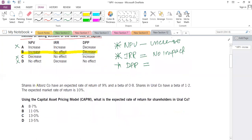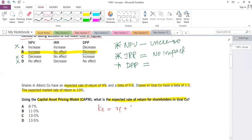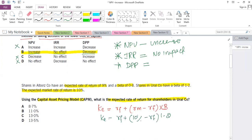The next question says shares in company A have an expected rate of return of 9% and a beta of 0.8, while shares in Uralco have a beta of 1.2. The expected market rate of return is 10%. Using CAPM, what is the expected rate of return for shareholders in Uralco? To calculate this, we have Uralco's beta of 1.2 and the market return of 10%, but we don't have the risk-free rate RF.